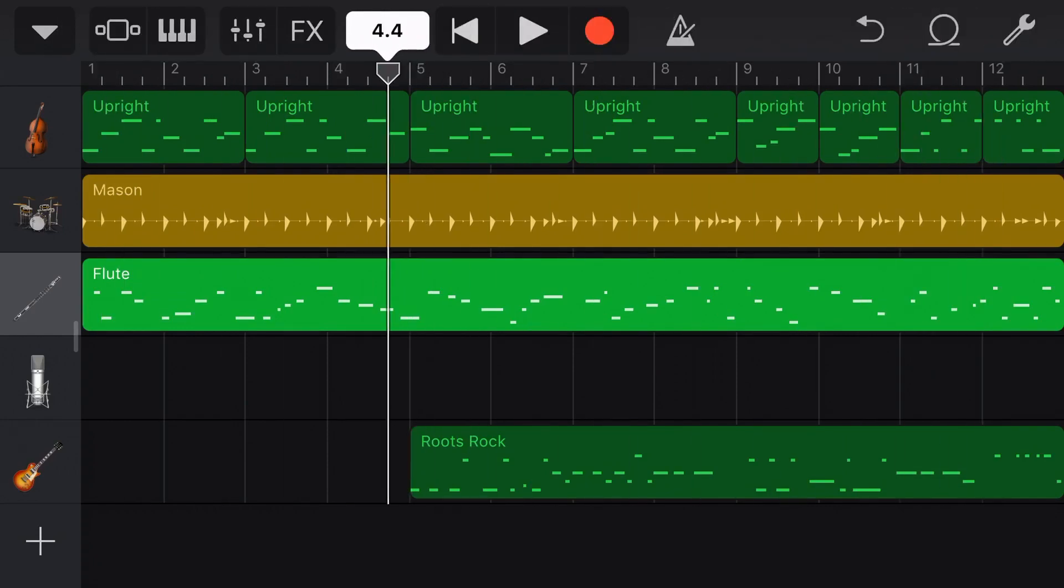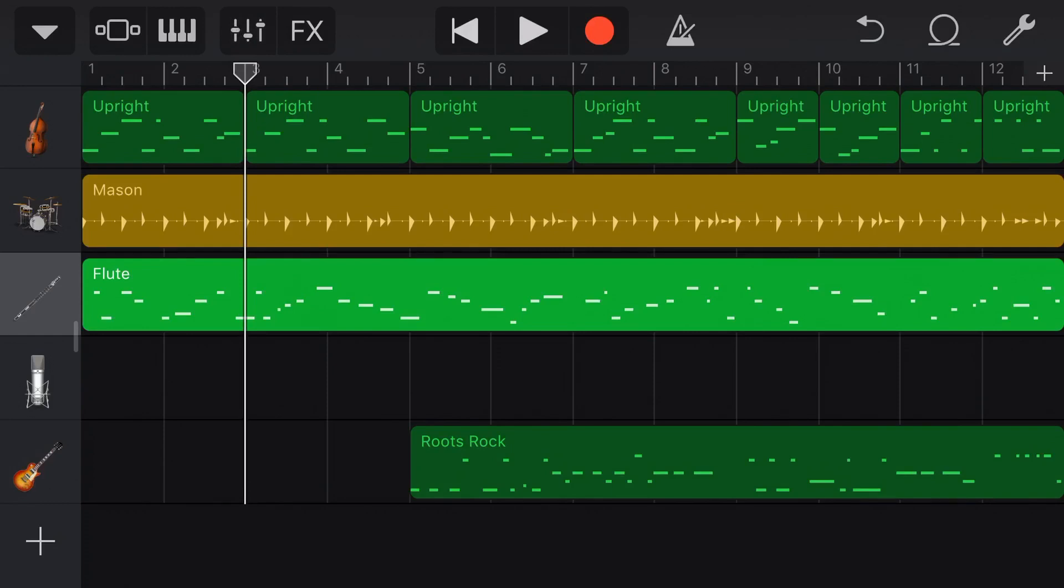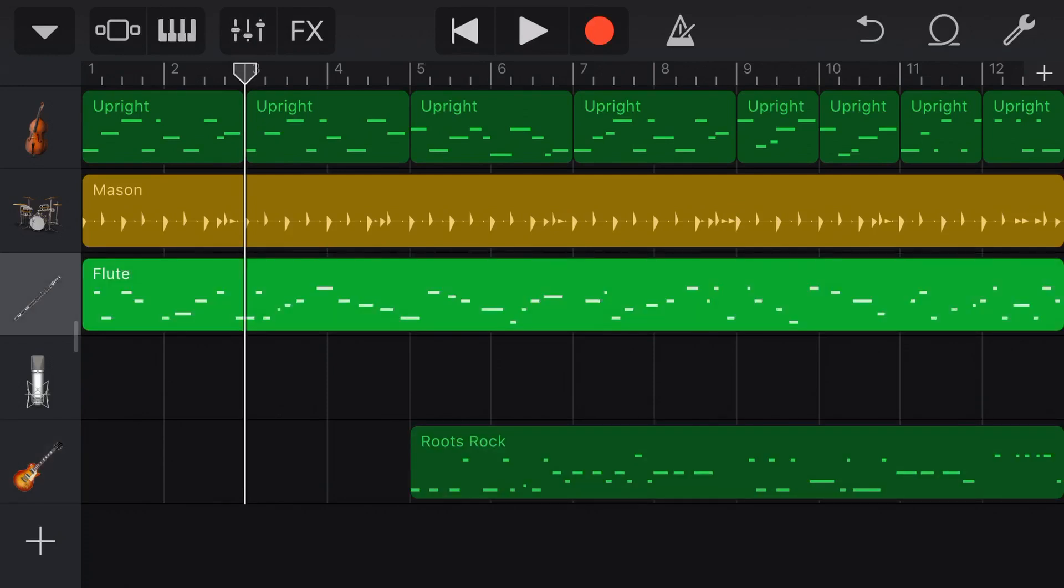Now joining only works with MIDI tracks or virtual instruments. So you do need to use a guitar, a bass, a strings, or any of our virtual instrument tracks to do this.